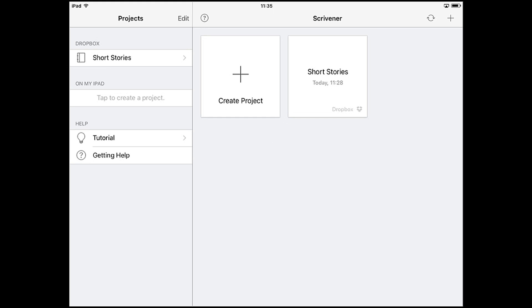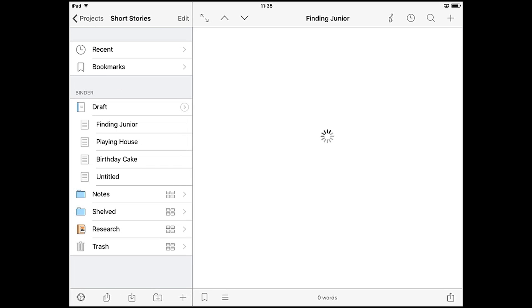That's all the setup you'll need. The project can now be worked on in either version of Scrivener and synced between the two.